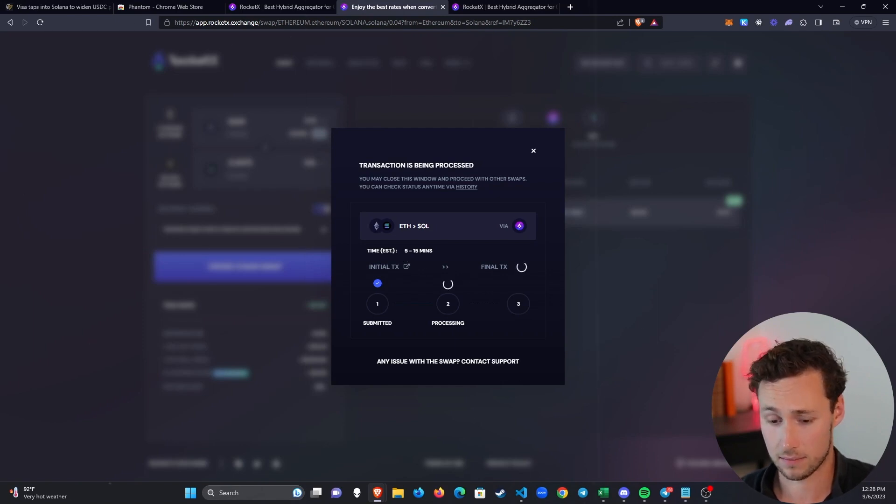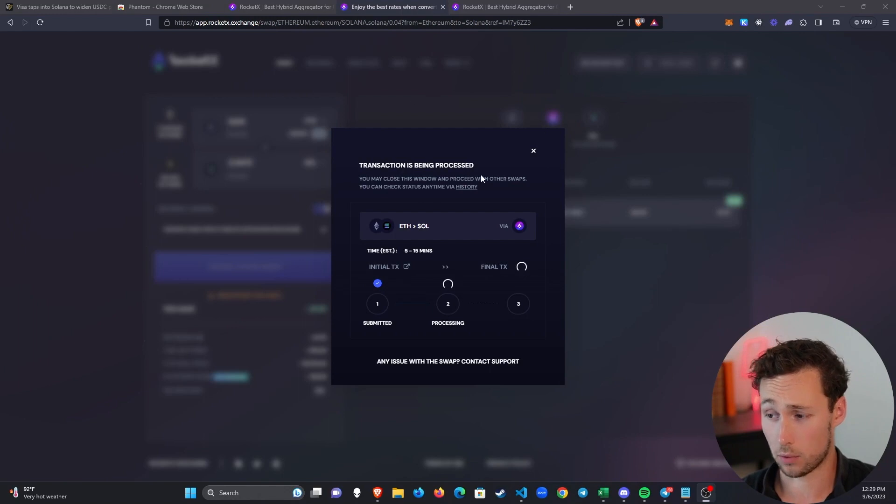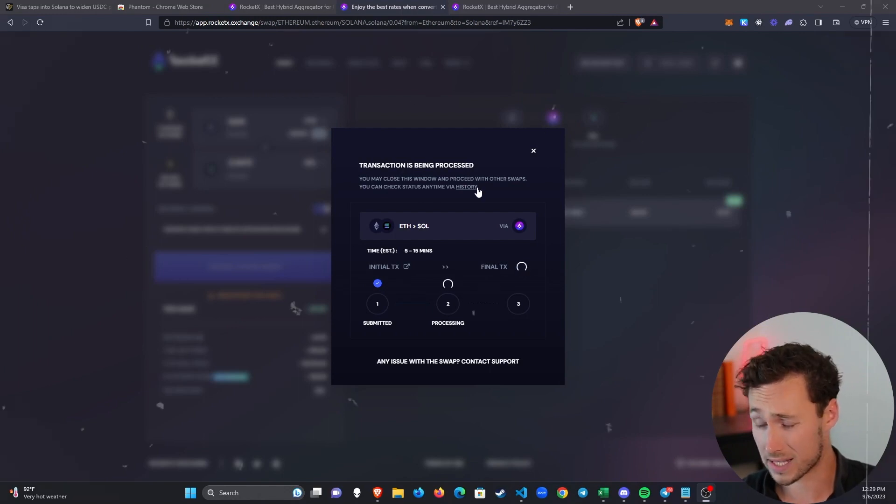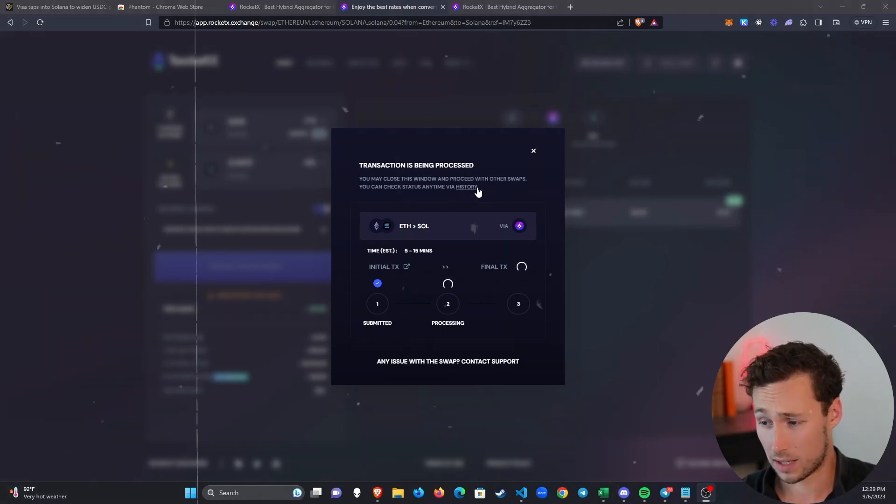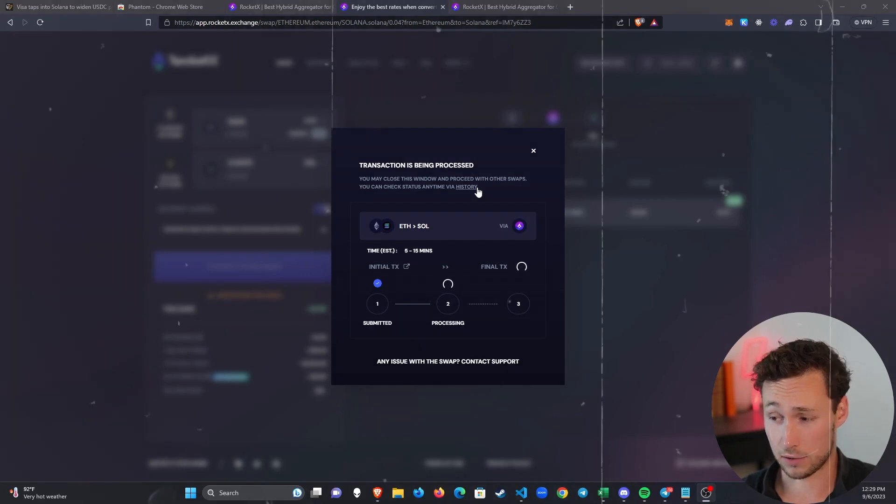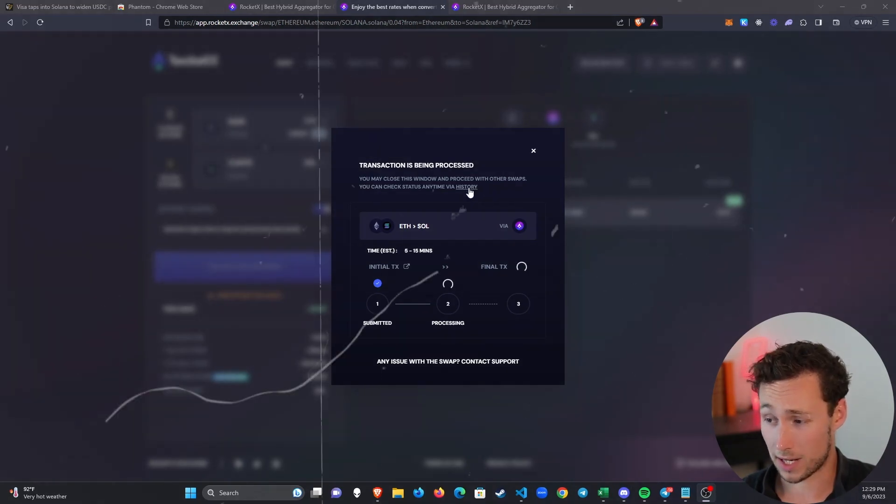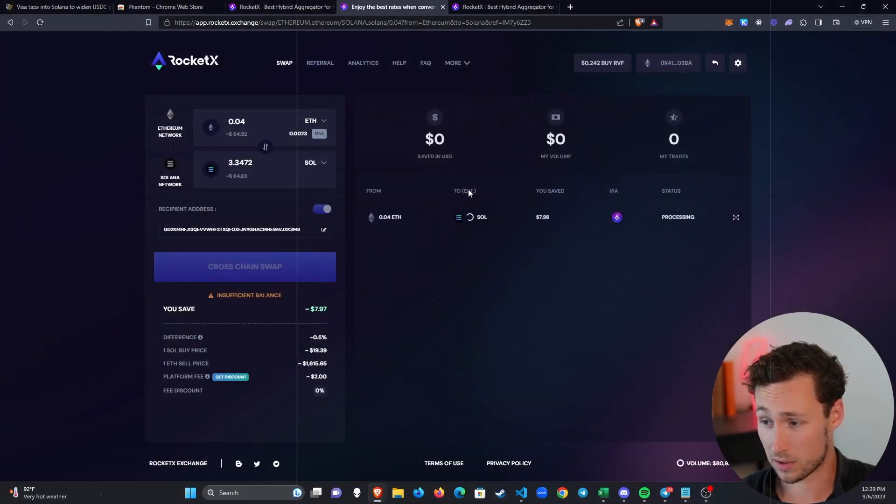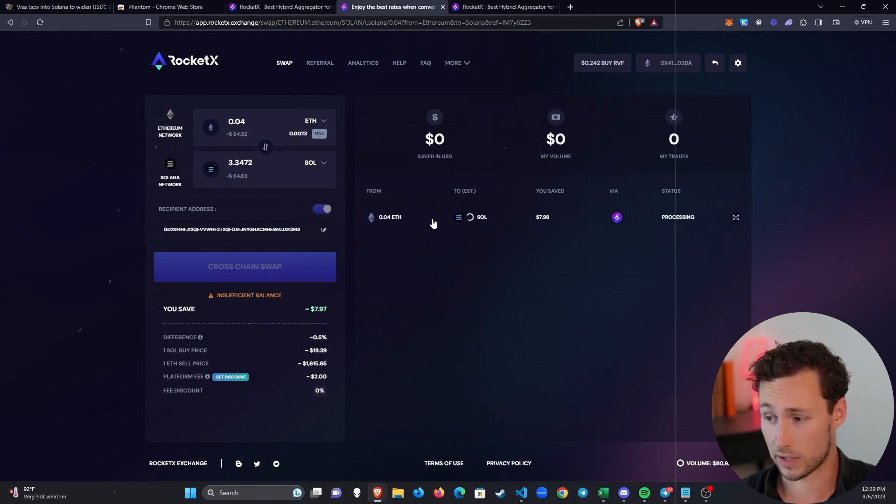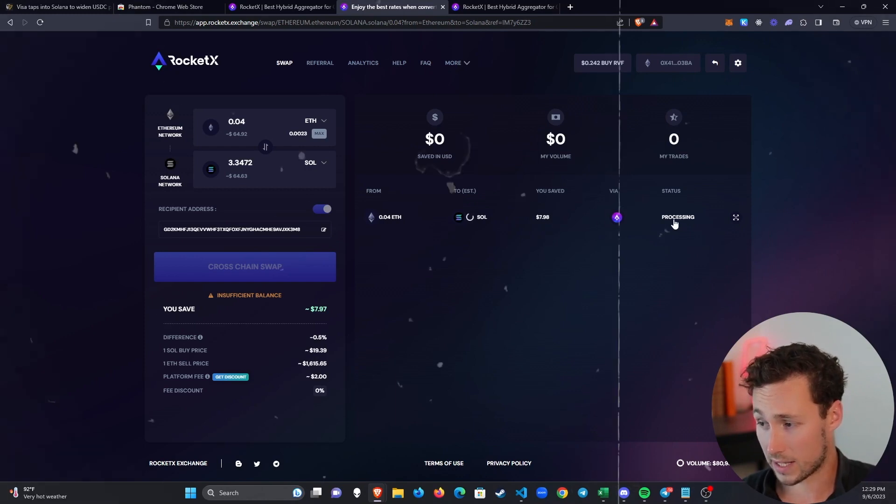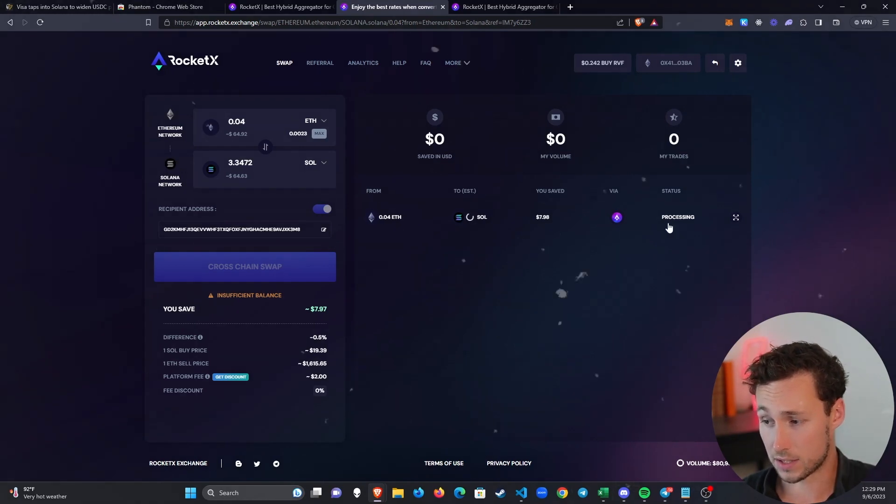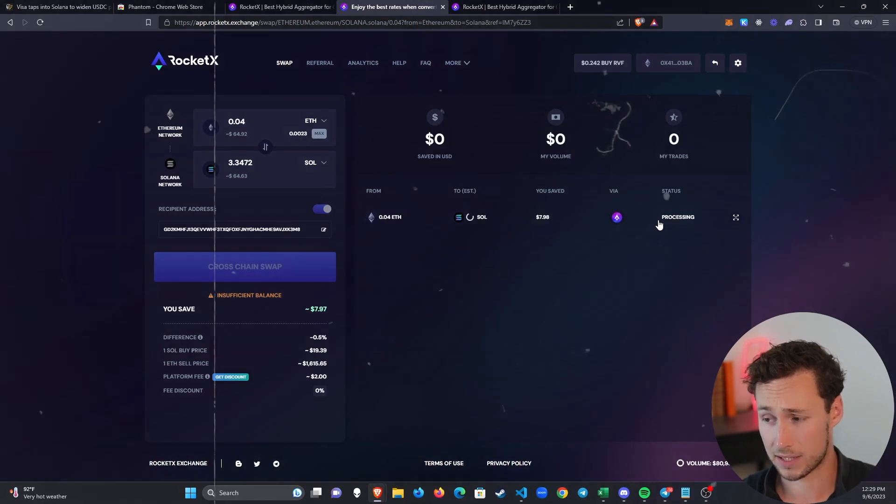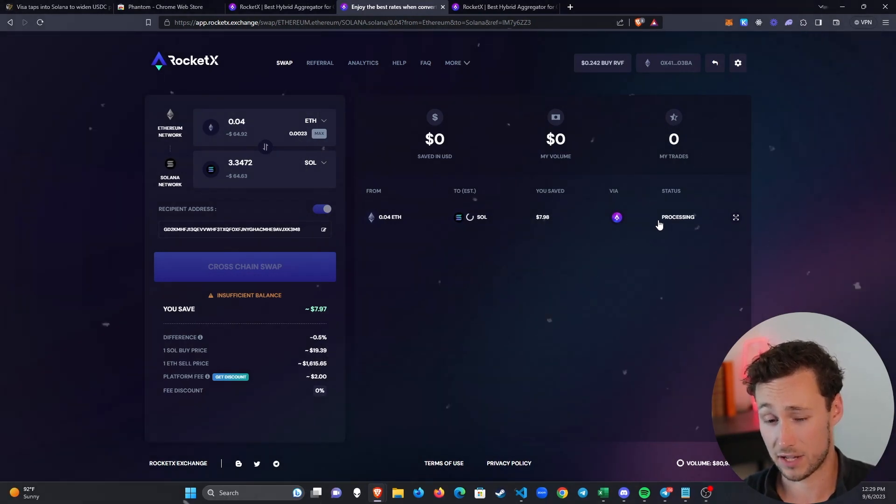Now while we're waiting, one thing that's important to note is that if you need to click away from this page, that's okay—it's not going to stop swapping, you're not going to lose your funds. You can check on the progress at any time by clicking on this History page right here. If I go to this History page, then I can see from 0.04 ETH to SOL, it's giving me my savings and the status is still processing. We'll check back on this in a few minutes once it's finished processing.